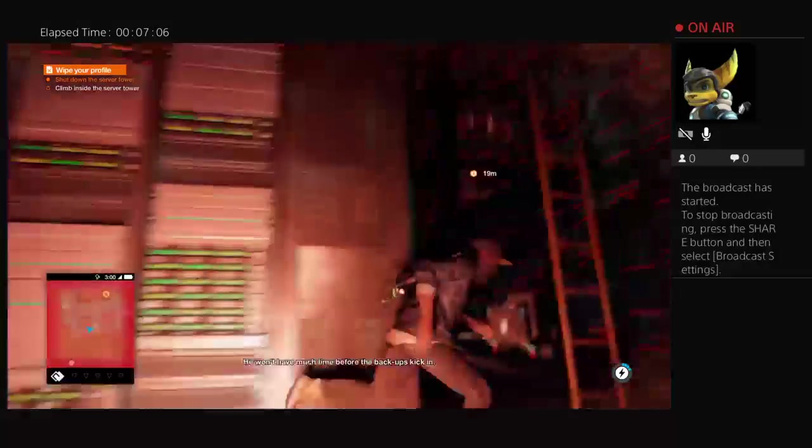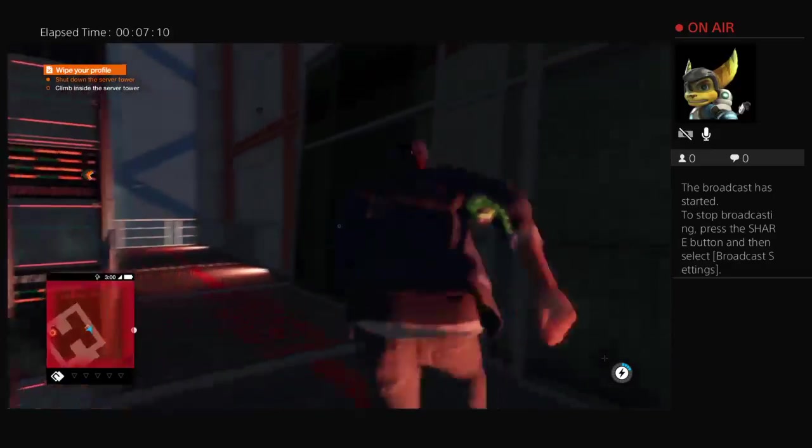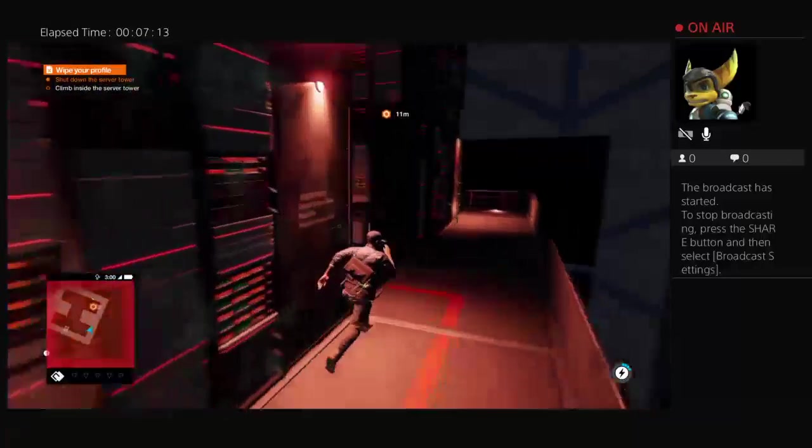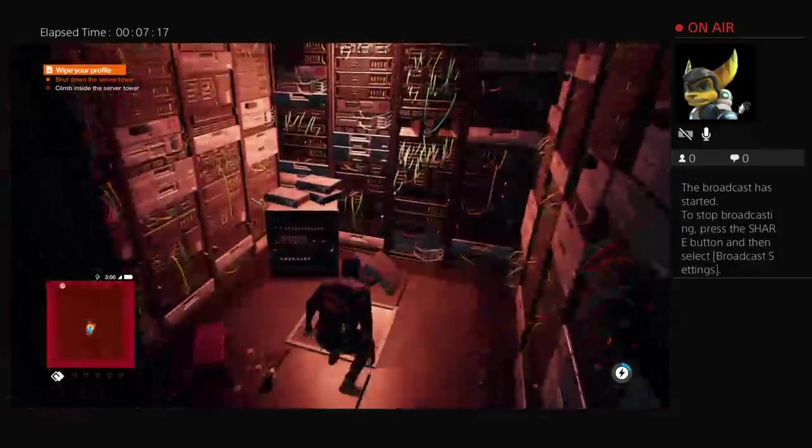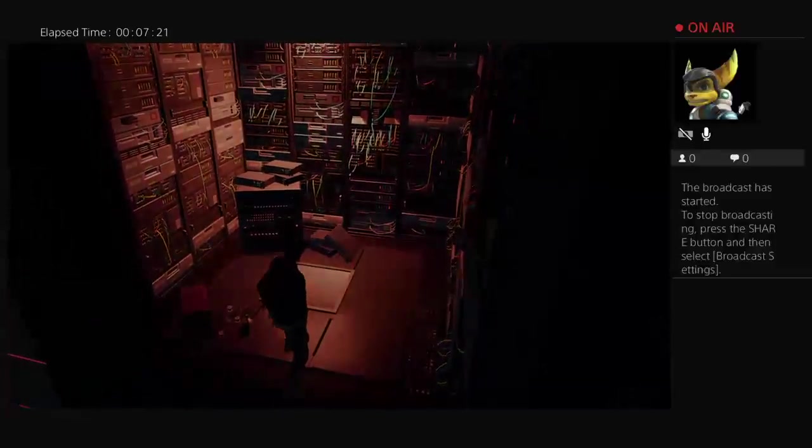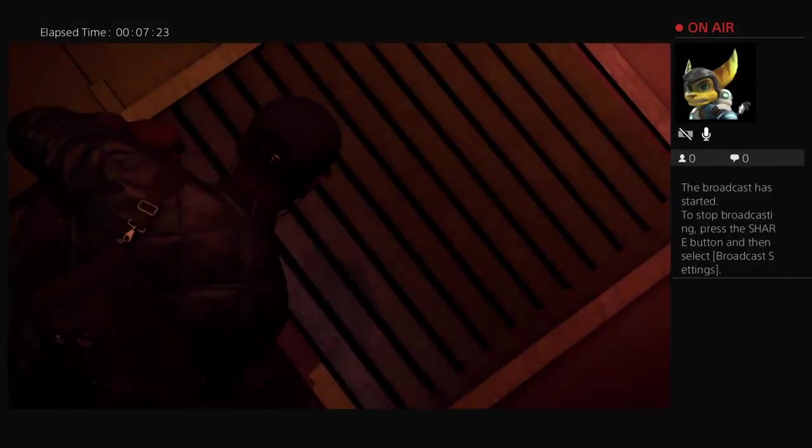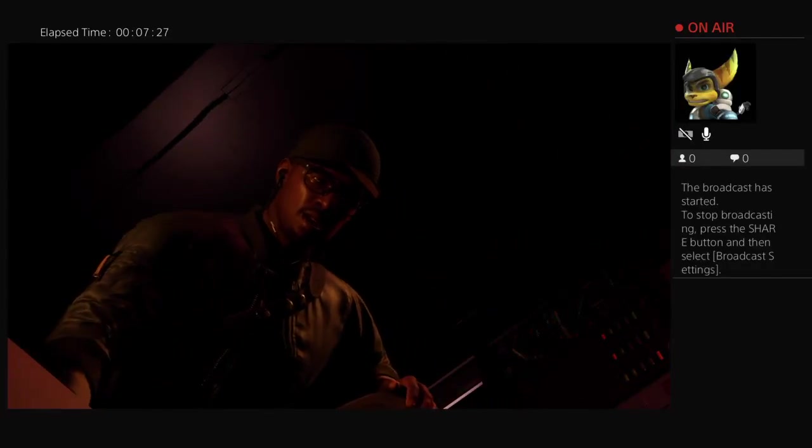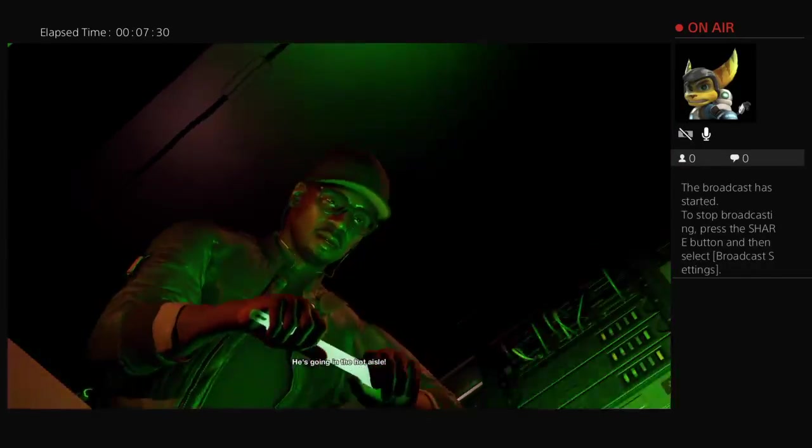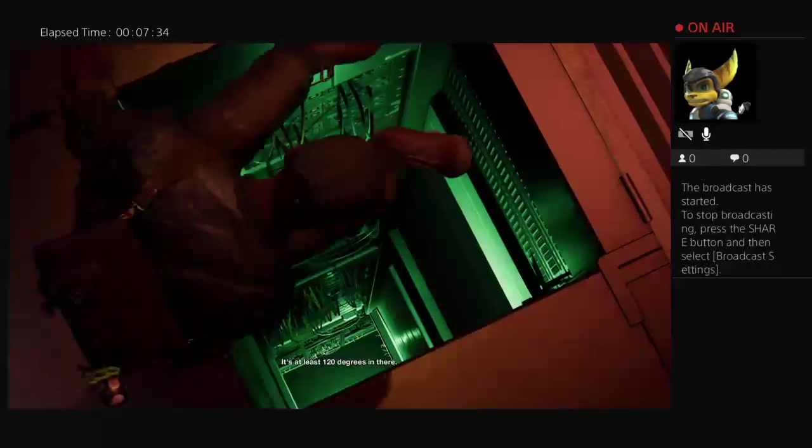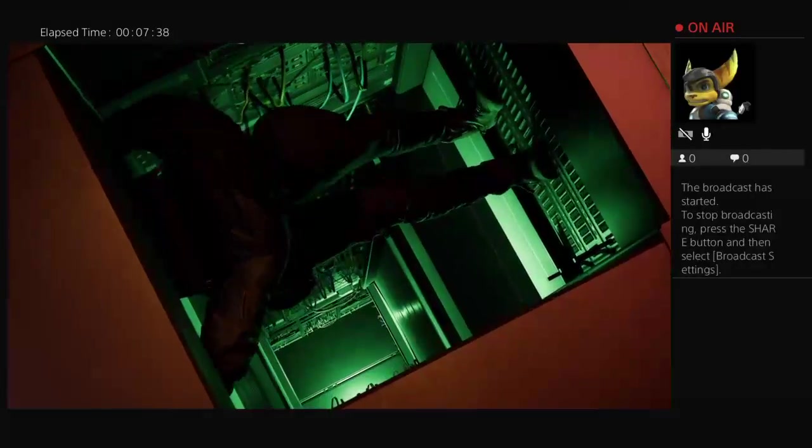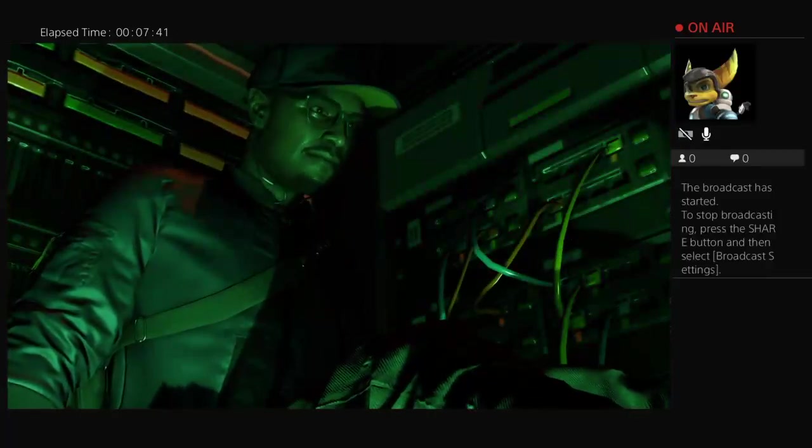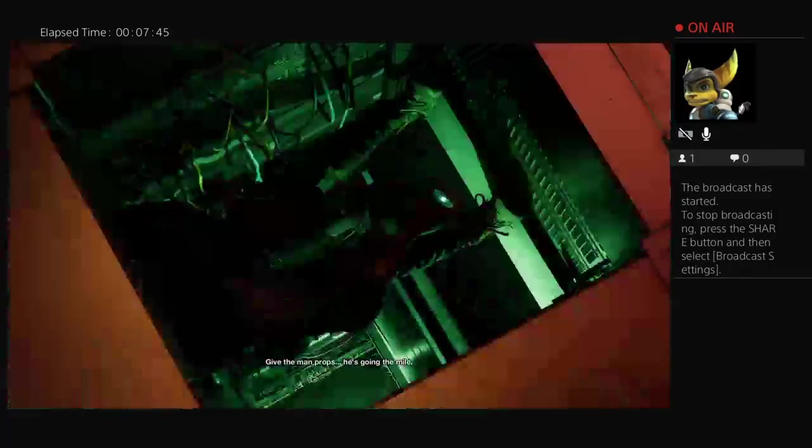He won't have much time before the backups kick in. He's going in the hot aisle. It's at least 120 degrees in there. Give the man props. He's going the mile.